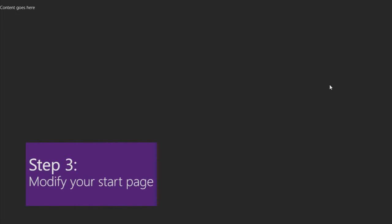It doesn't do much yet, but congratulations, you've built your first Windows Store app. Step 3: Modify your start page.